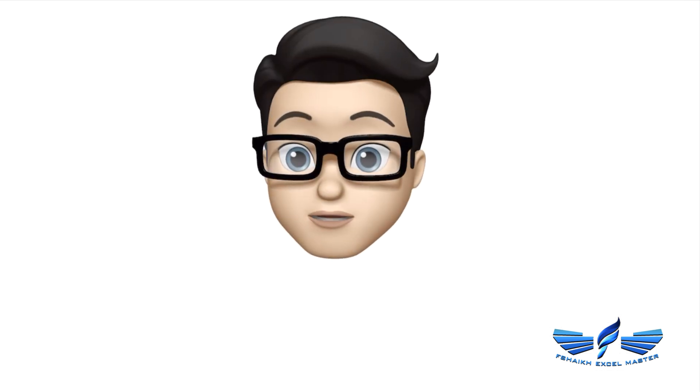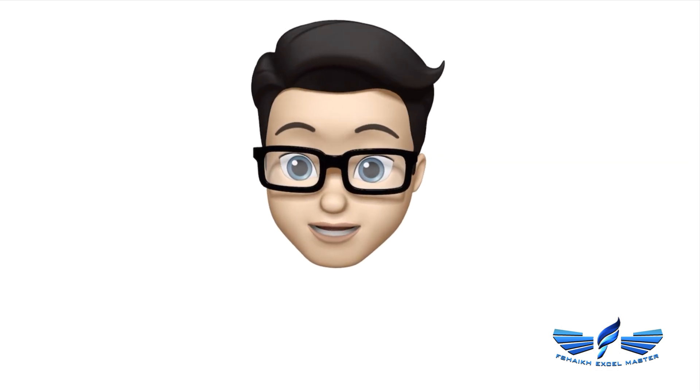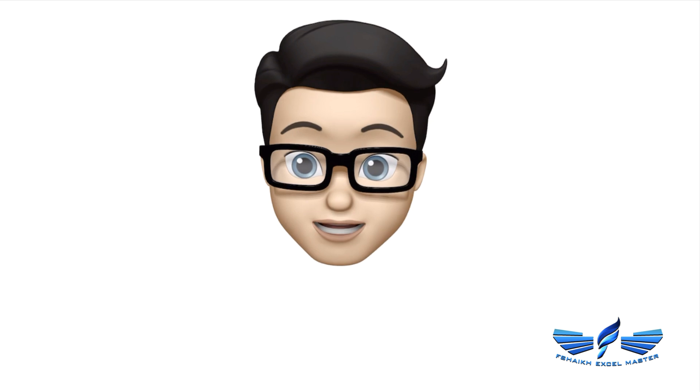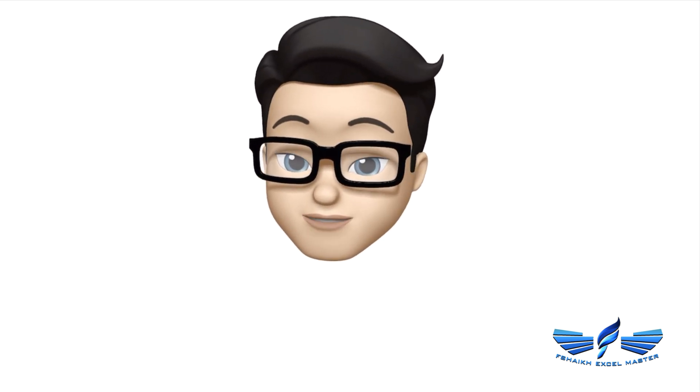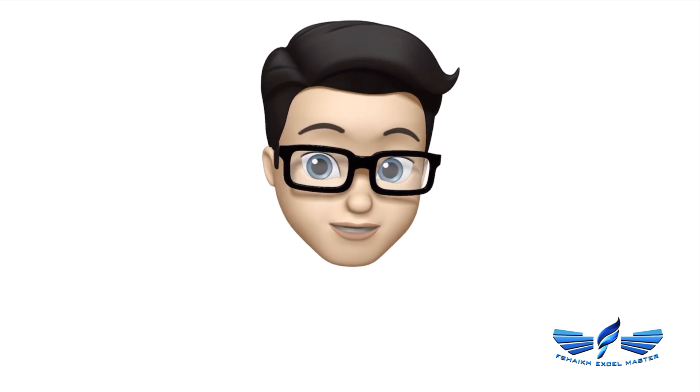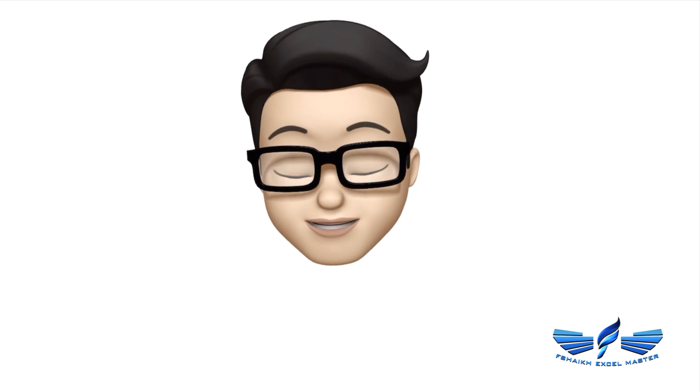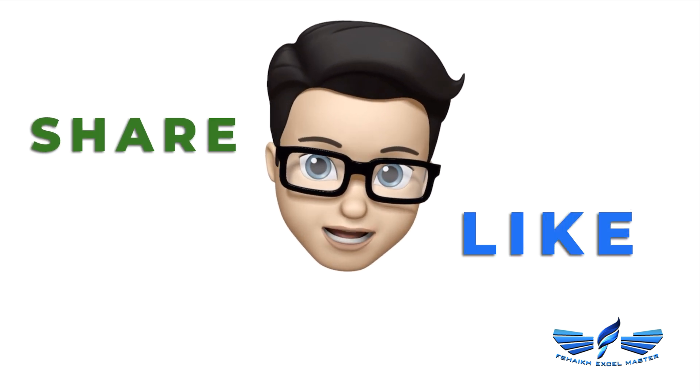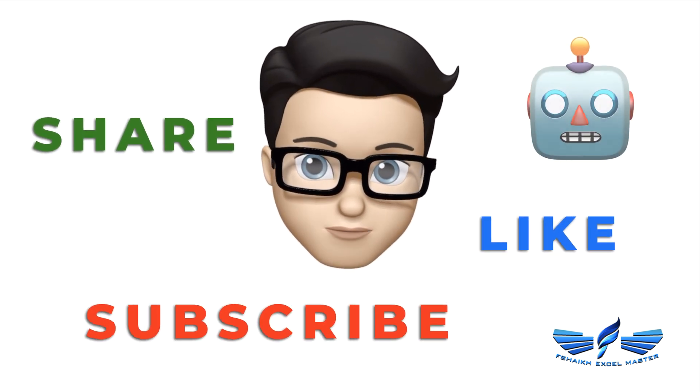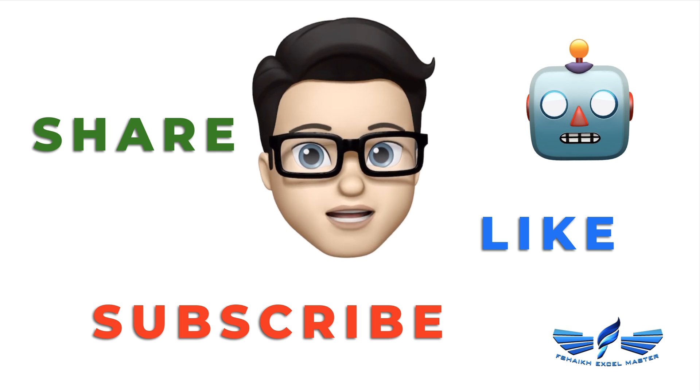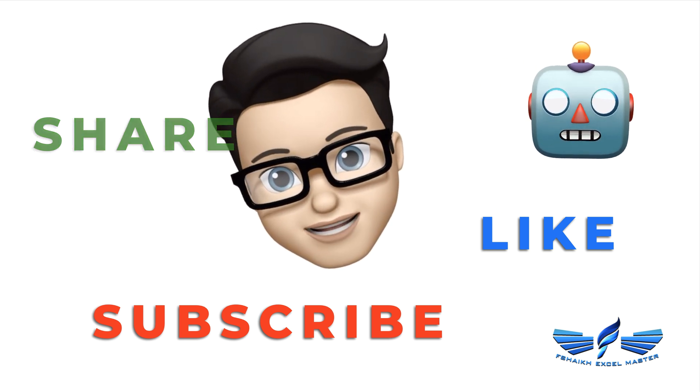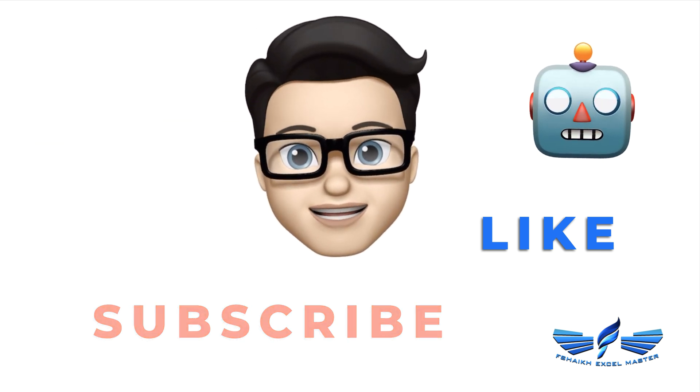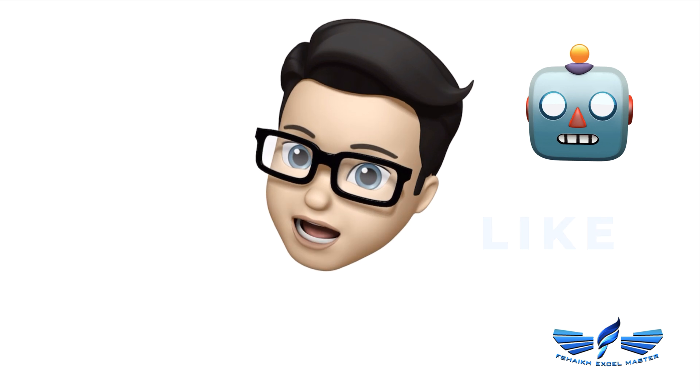As usual, you know my friends, you have to share this video, like it, subscribe to our channel, and don't forget to hit the bell icon for the latest updates. Till then, take care, bye!